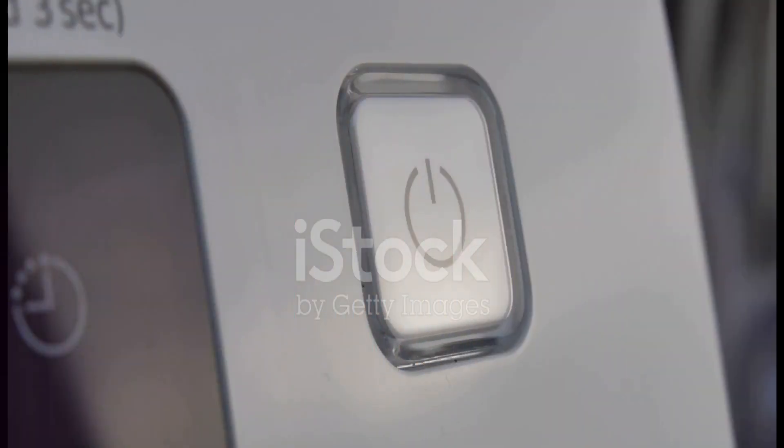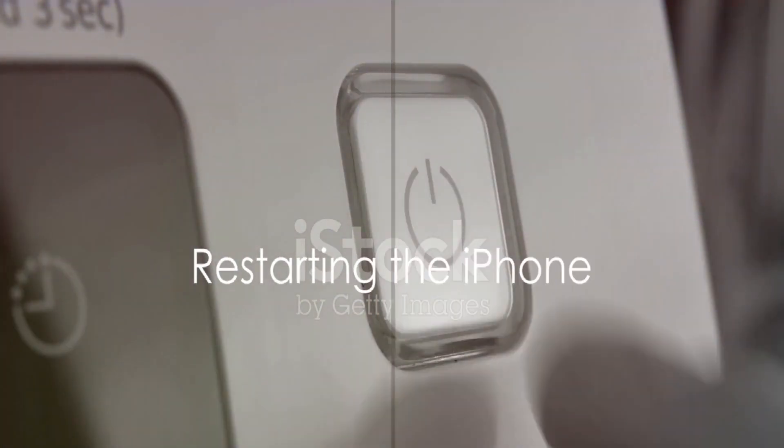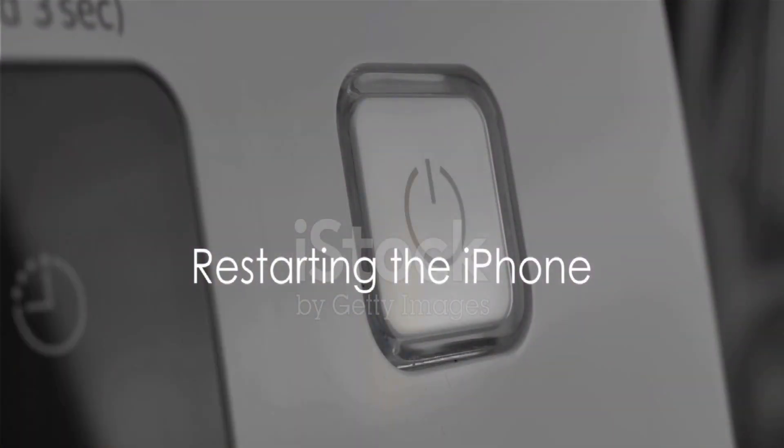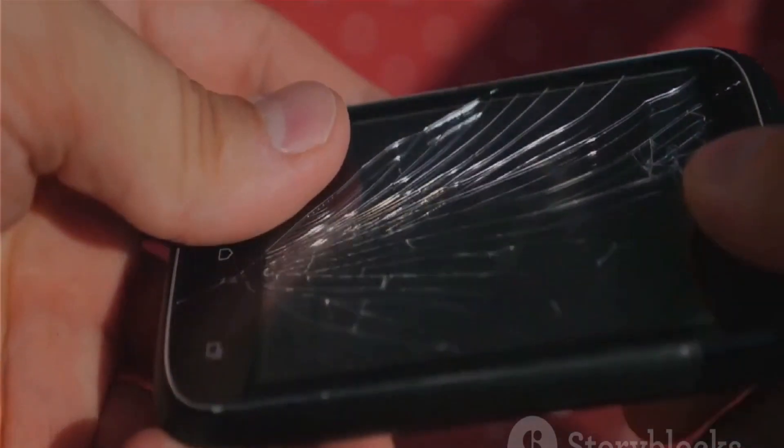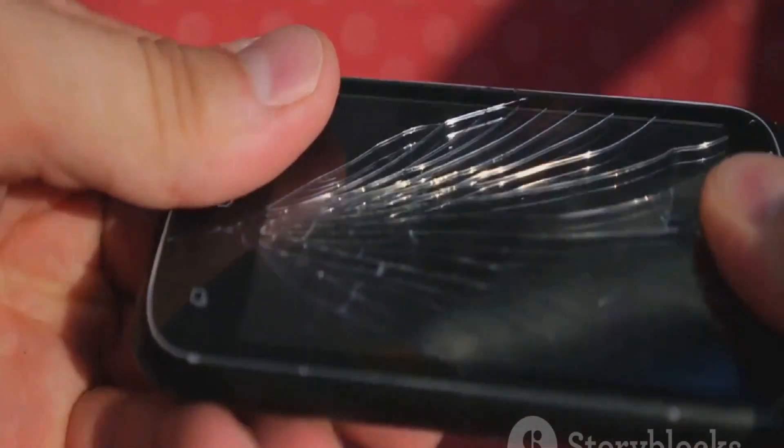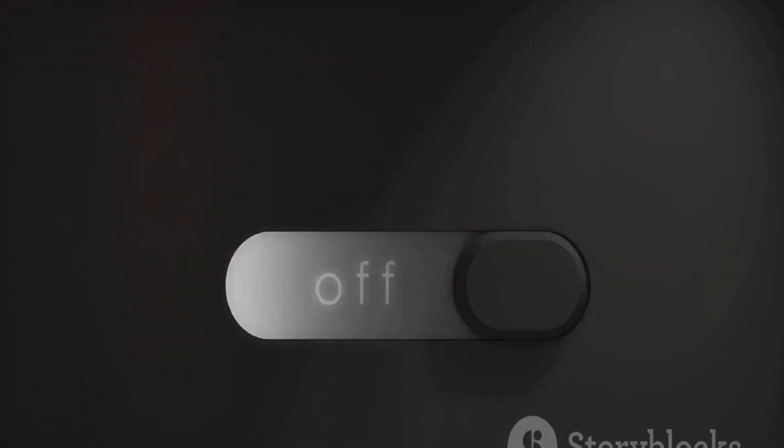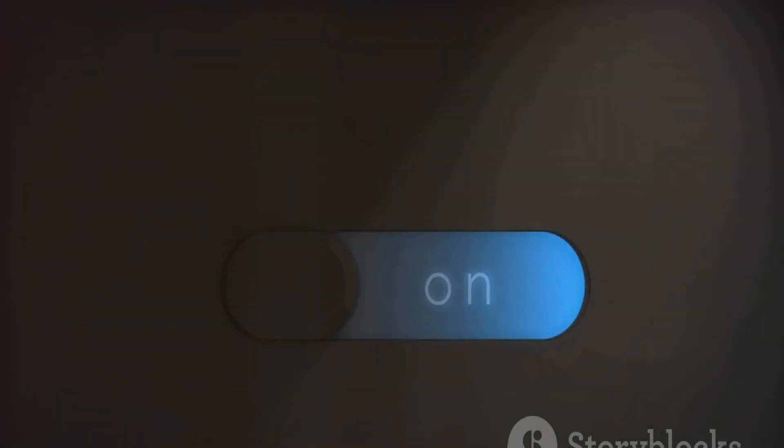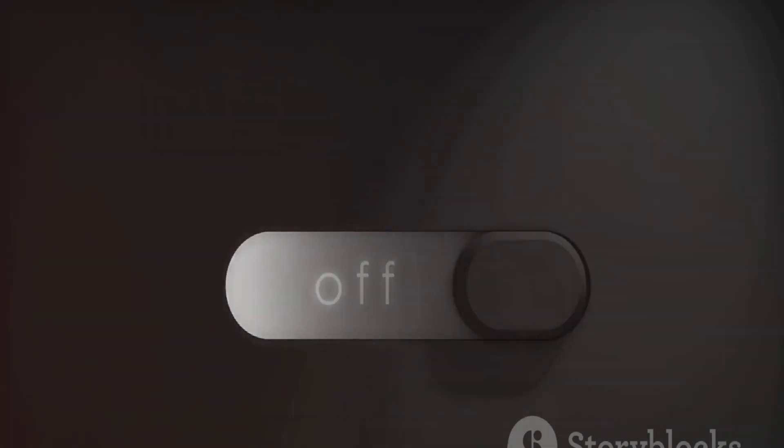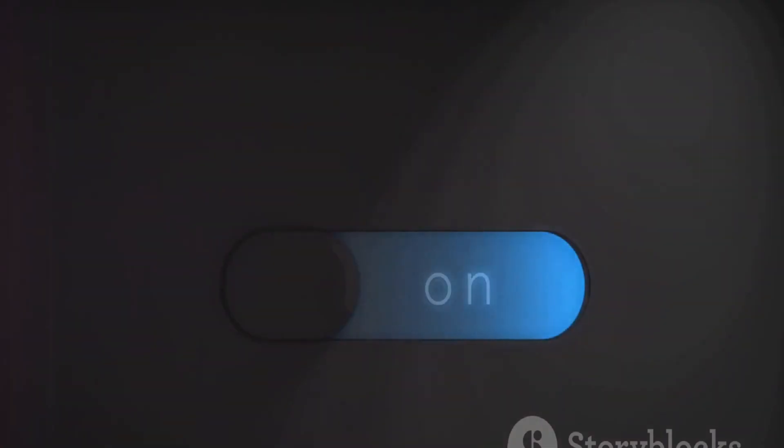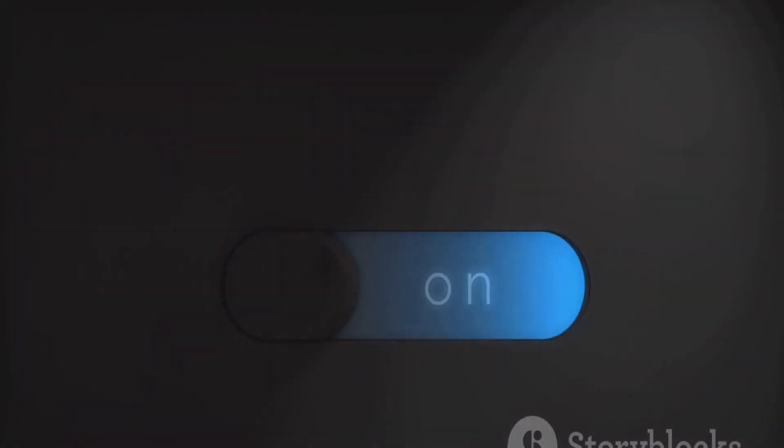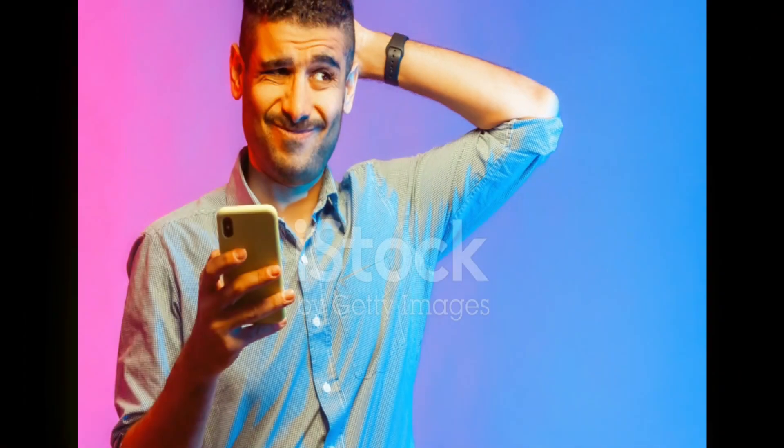Next, give your iPhone a good old restart. This can help resolve software glitches that may be causing the multi-touch problem. Simply press and hold the power button until you see the slider to power off. Slide it to turn off the device, then press and hold the power button again to turn it back on.